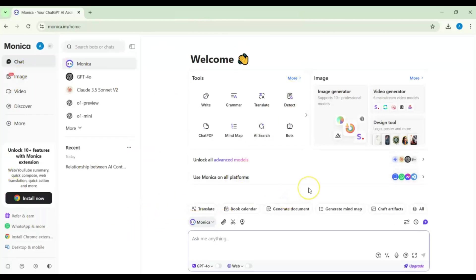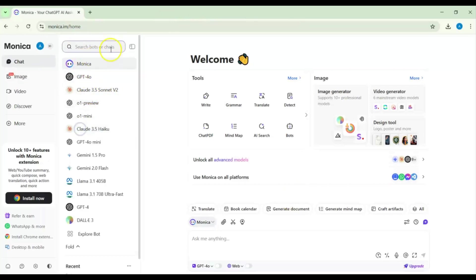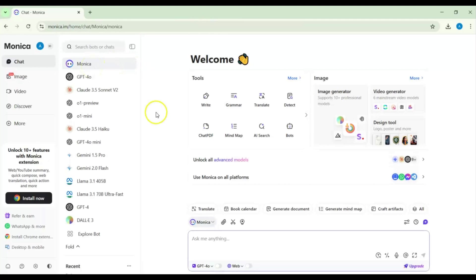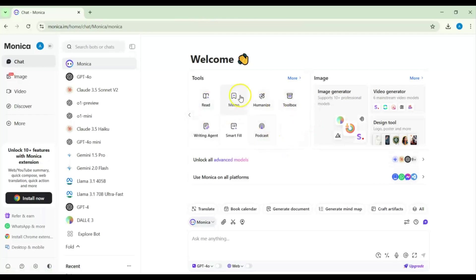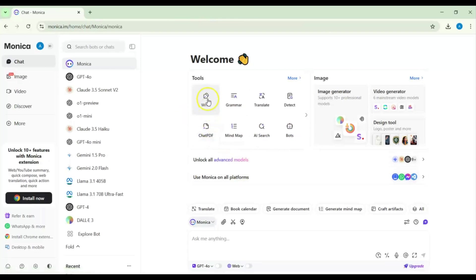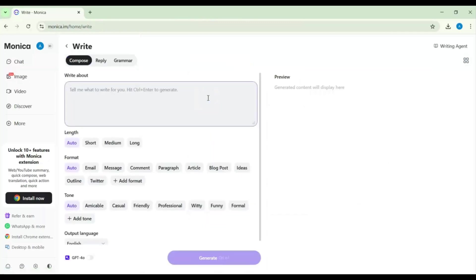The first page is a bit crowded. If we go here we can see models — almost all of them are pro — but we will go for Monica for now. Here we have tools: one of them is writing, including write, grammar, translate, detect, chat with PDF, mind map, AI search, bots, podcast, and smart film. We will try the writing tool first.